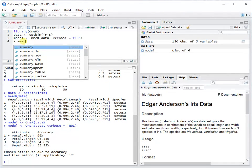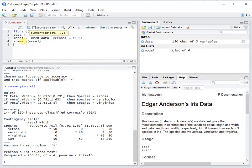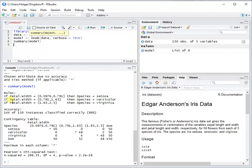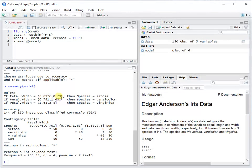There you see the rules. This is one of the strengths here. It's not a black box. You really see the different rules.